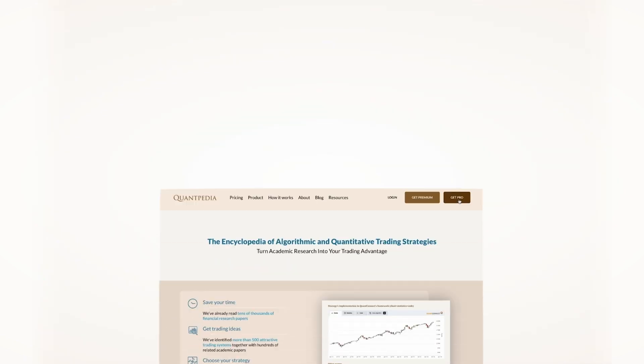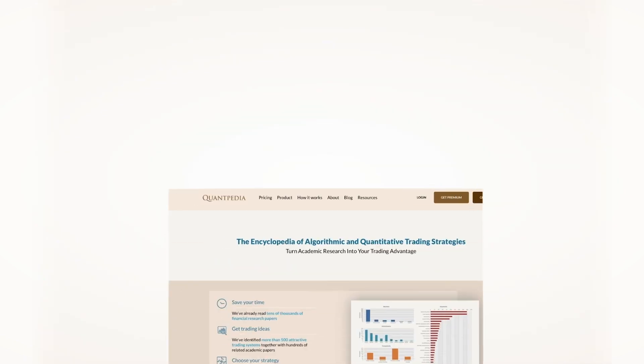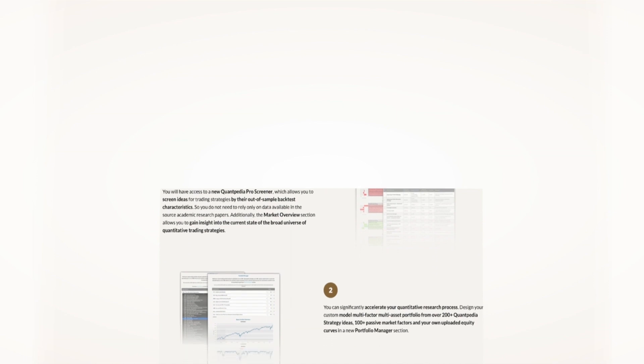Interested? Then pick another video to learn more. Or subscribe to Quantpedia Pro and try how our analytics and reporting significantly save time spent on quantitative research.